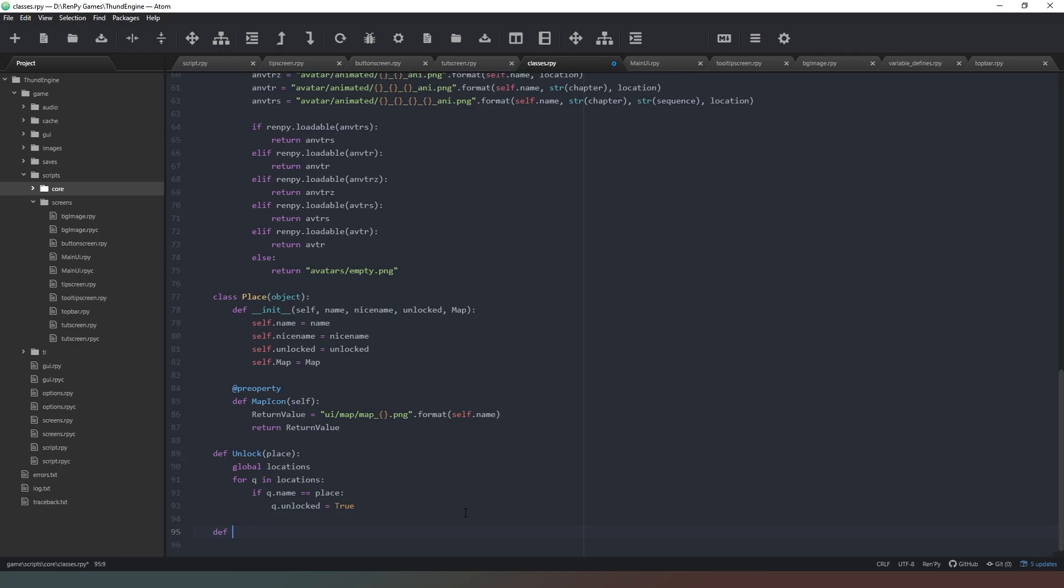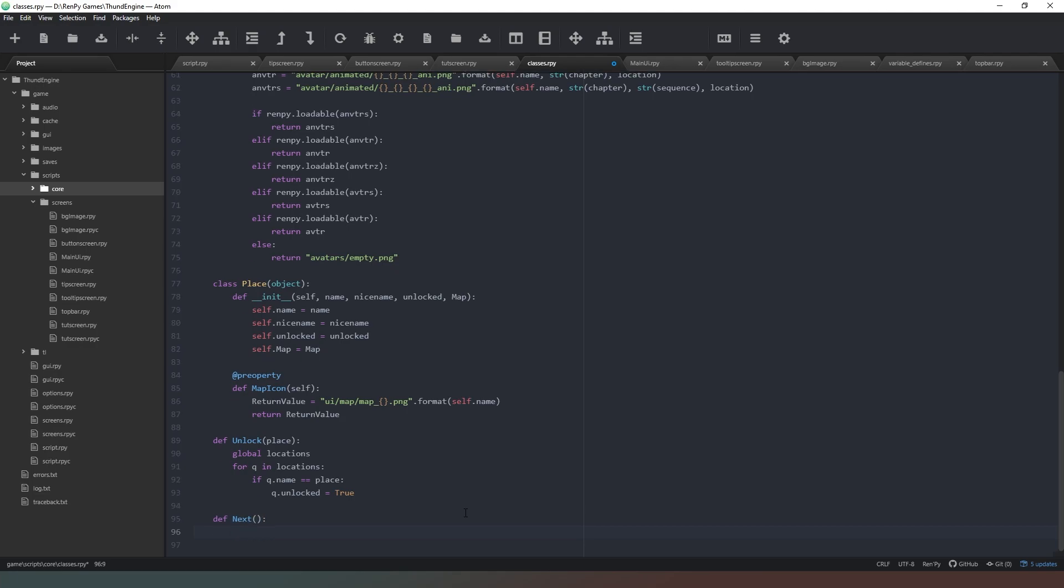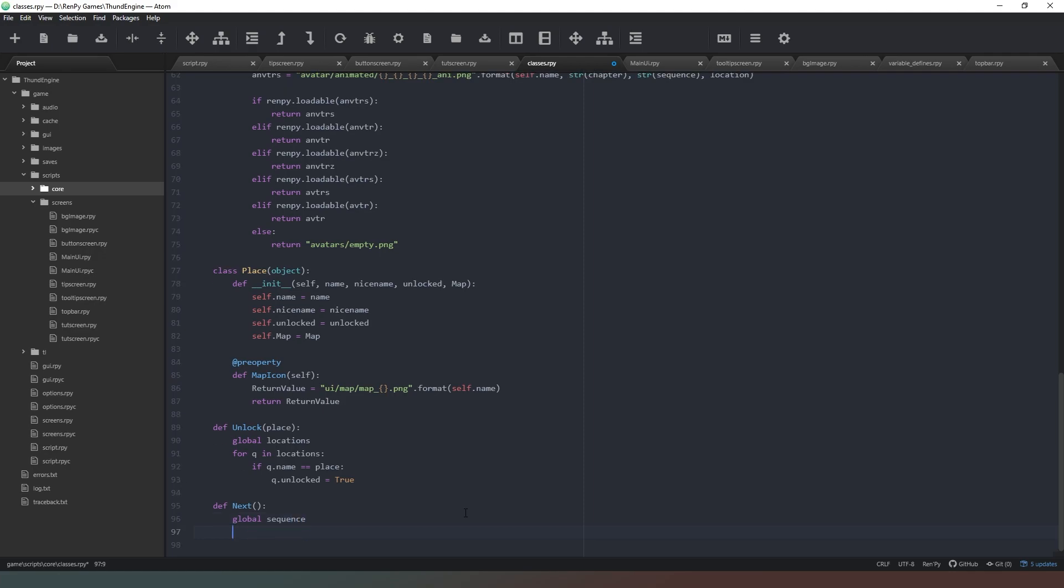I also want to do a method called next which simply goes to our global sequence variable and it says sequence plus equals one. So what that'll do is when we just say next all we have to do is call this and it will just add one to our sequence. It's neither here nor there really, it's three lines of code that does one line of code's work, but it just reads better when we're writing out our code to be completely honest.